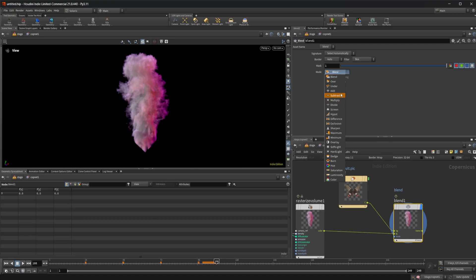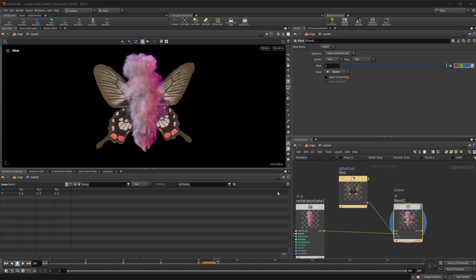We can blend our smoke sim over this butterfly. If we did like a screen, you can see that we get our smoke sim over our butterfly there.